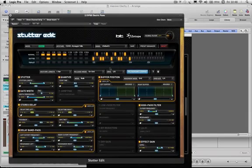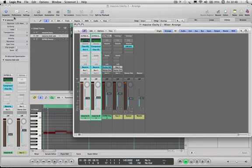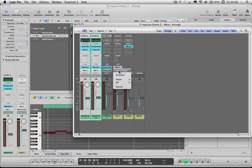Then you need to open up Stutter Edit and change the sidechain option to bus 1 as well. This won't work yet because you'll have signal coming from the two massives and also from the bus, so you need to select the output from the bus and have no output.